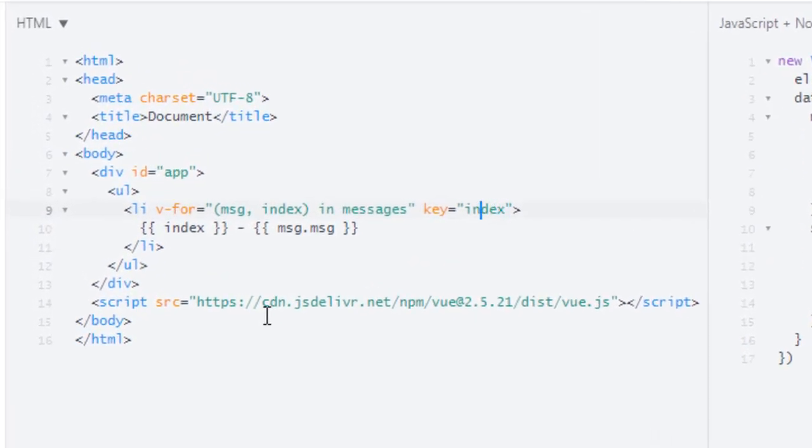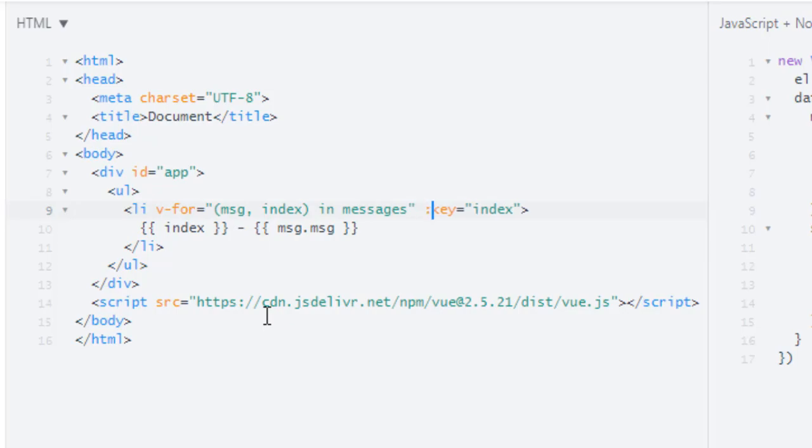And to assign an index, we have to bind it. Because if I don't bind this key, then I am just using the string 'index', which will be same for all the items. And if I bind this key, then this index will be changed on each iteration. So this is how you can assign key when looping over an array or object.